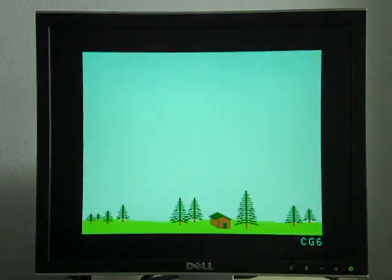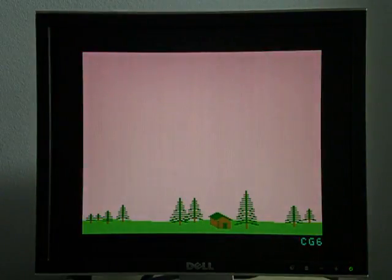And now we're moving on to some of the higher resolution graphics modes and demonstrating control of a palette here. We're still limited to four colors on the screen in CG6, PMODE 3 at a time, but at least we get to pick the colors that we want.